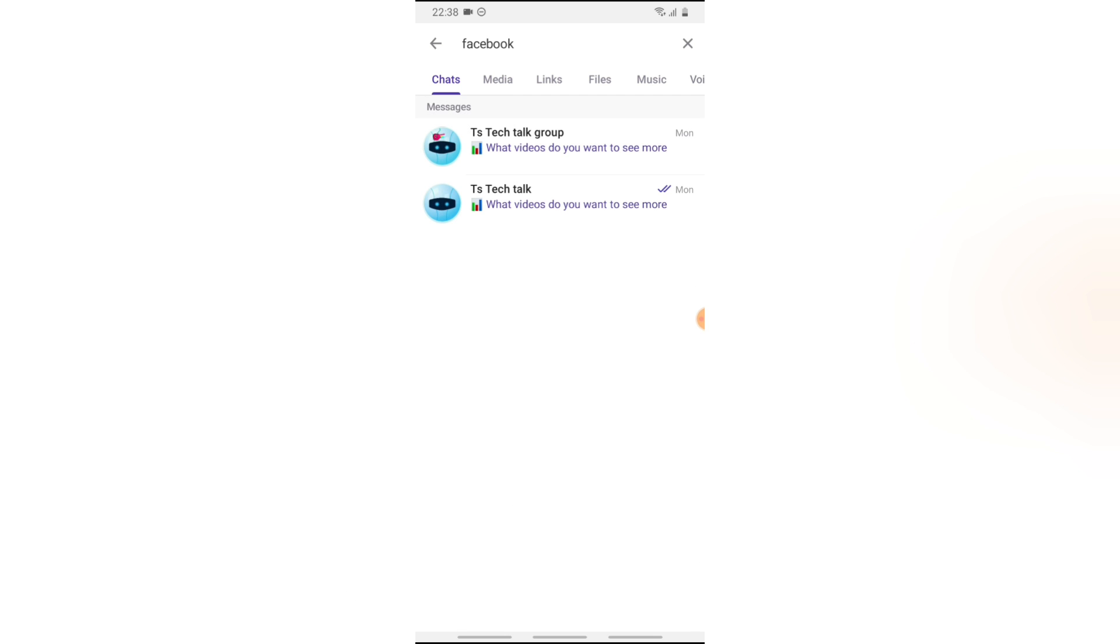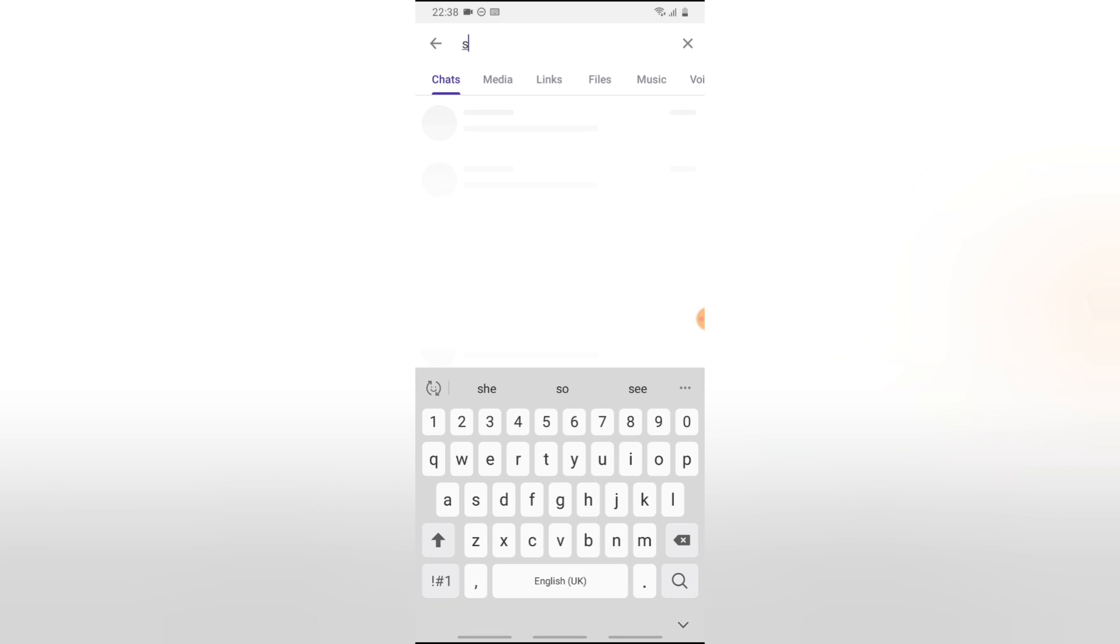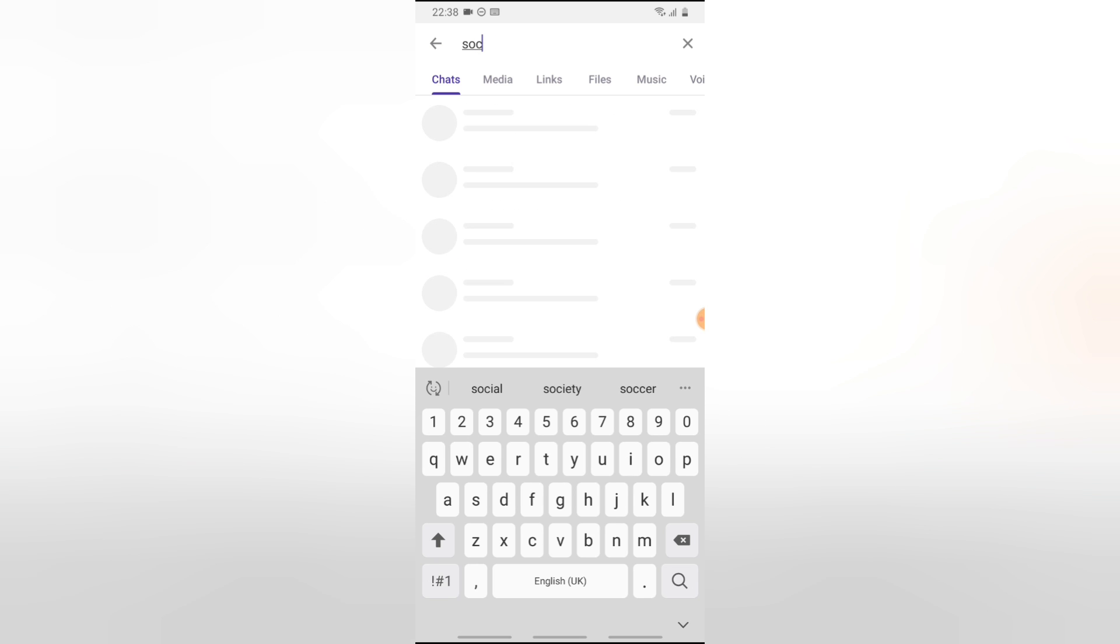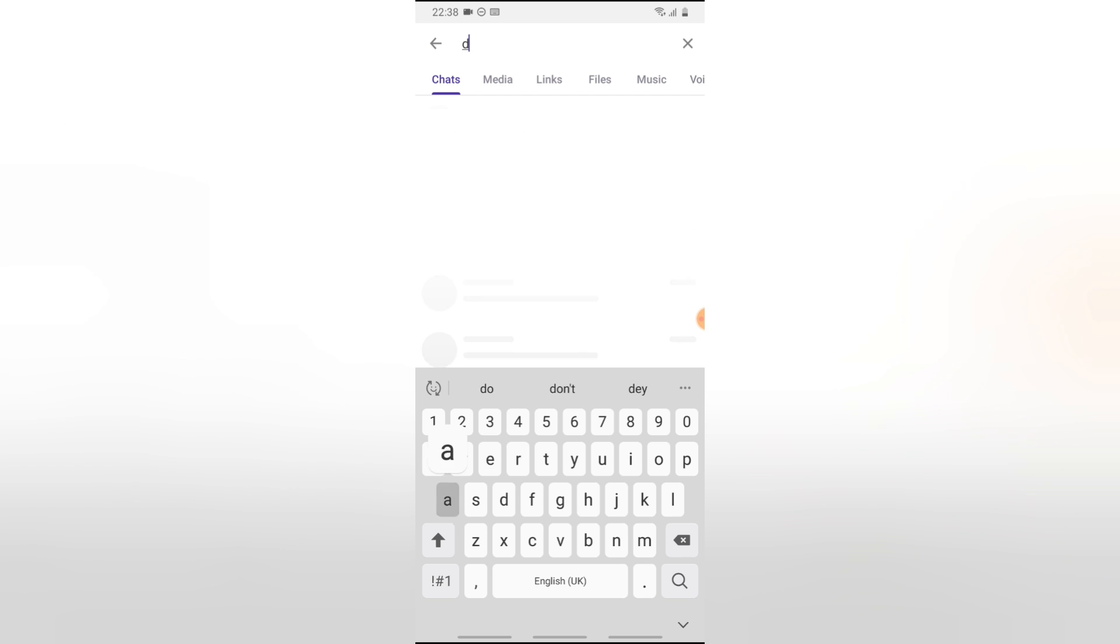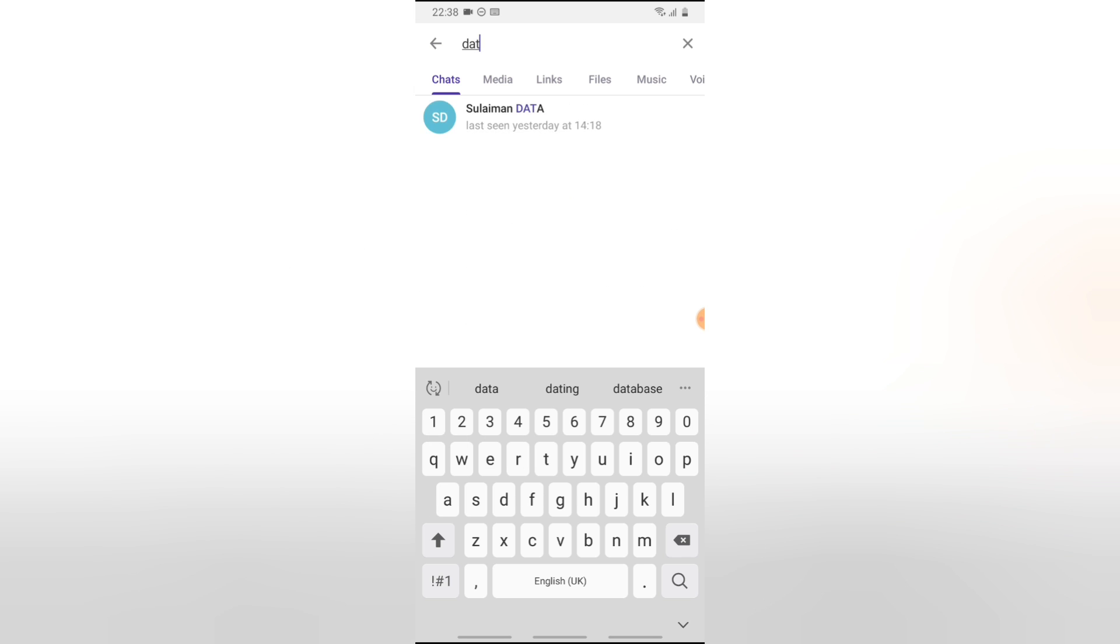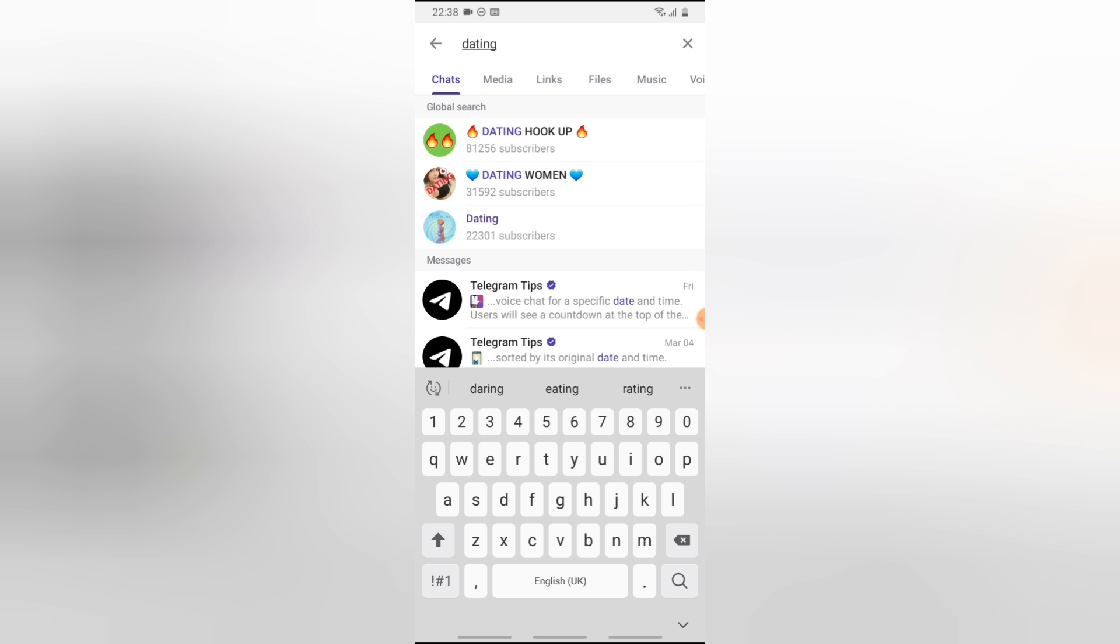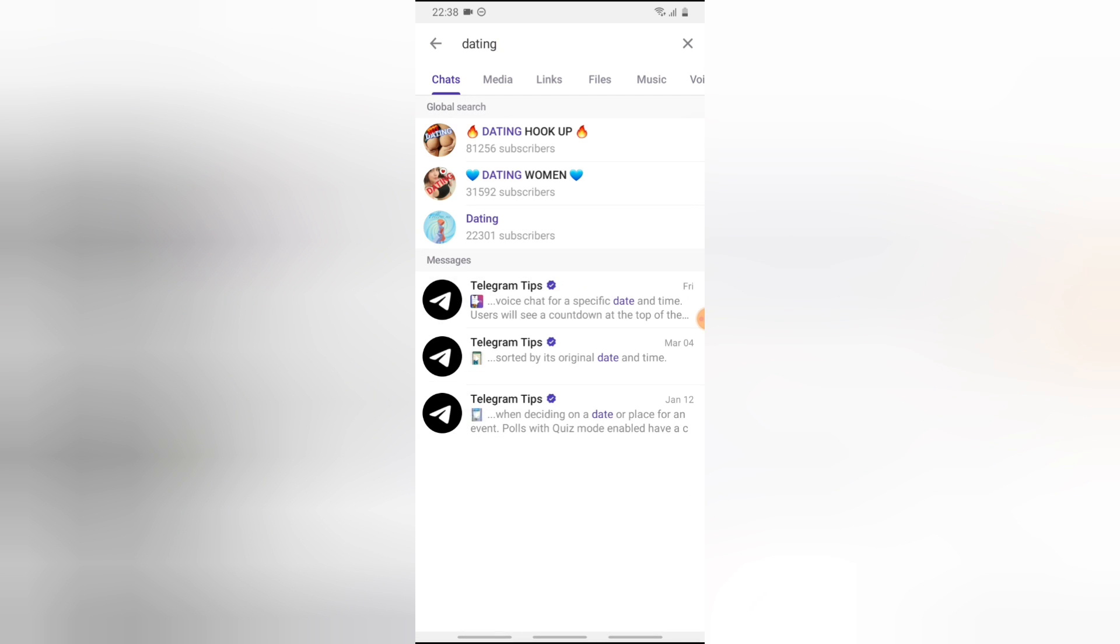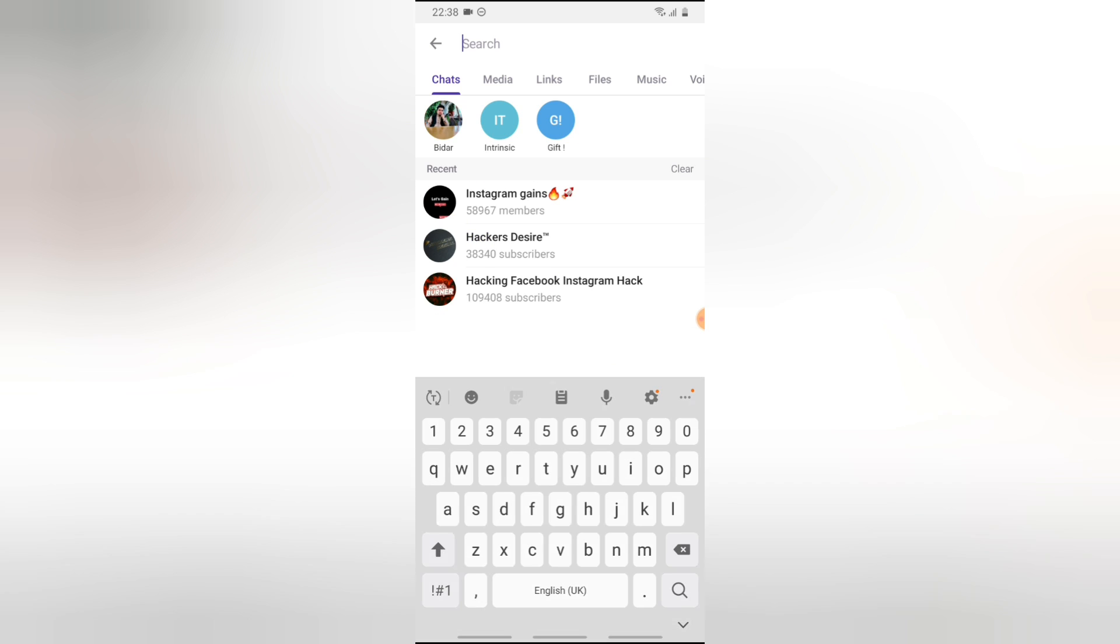Let's say you're searching for a dating group. If you type dating, definitely you are going to see things relating to dating and a lot of things that probably you could join or maybe find interesting. So depending on which kind of group you are searching for or whatever content you are looking for, all you need to do is just type in the word relating to that particular stuff.